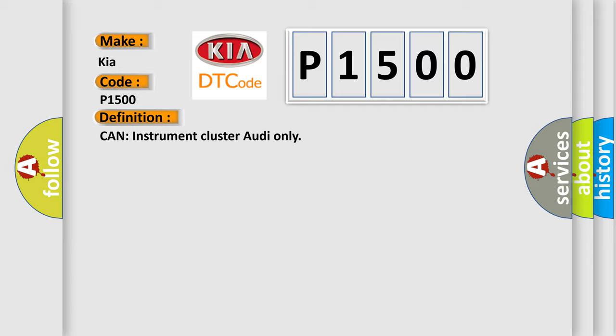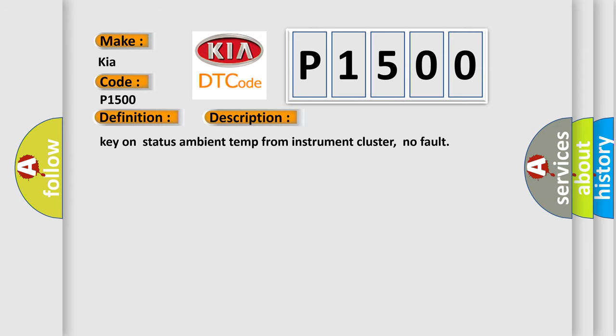And now this is a short description of this DTC code: Key on status ambient temp from instrument cluster, no fault.